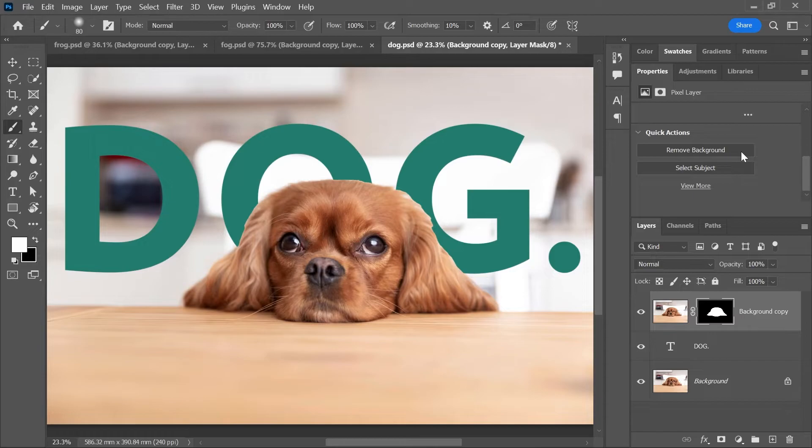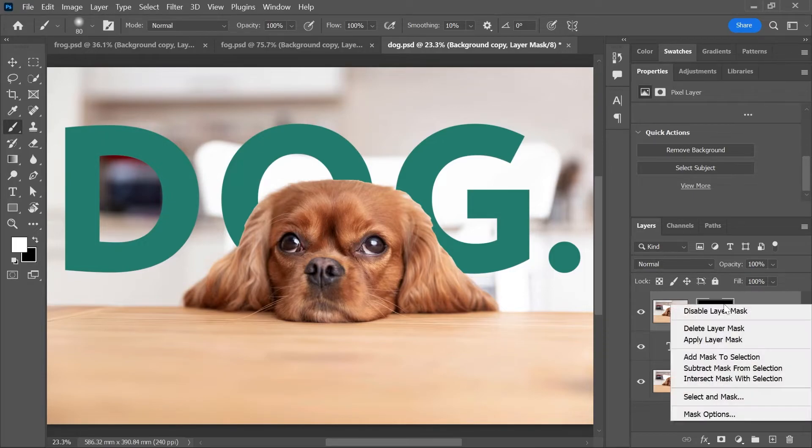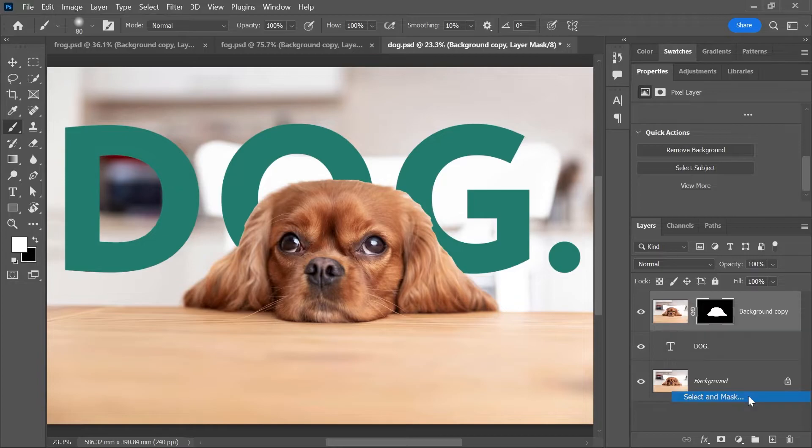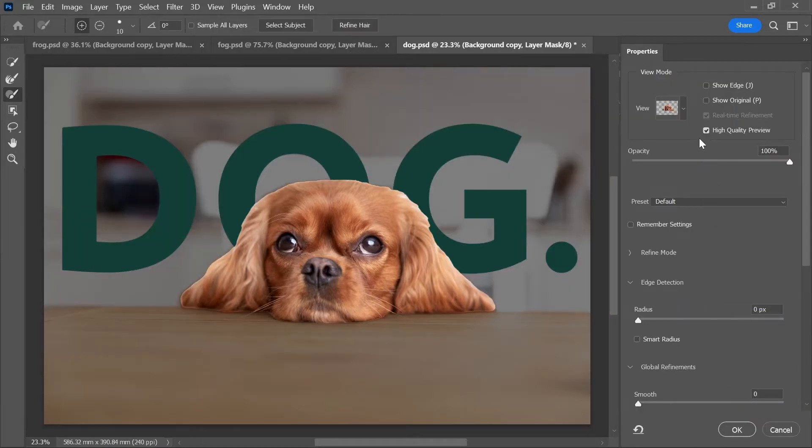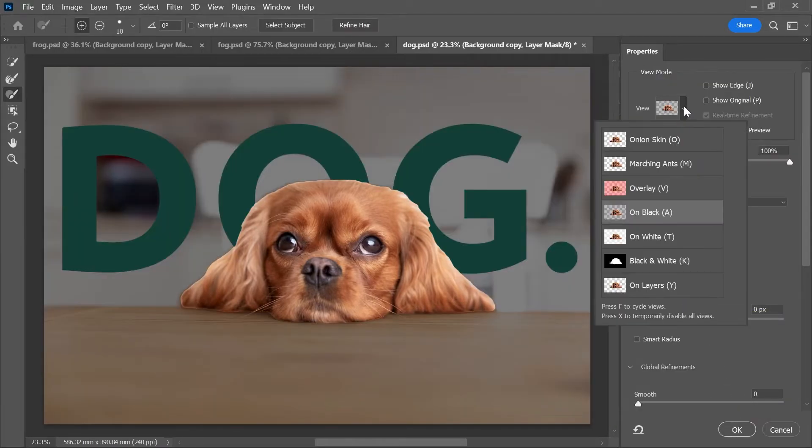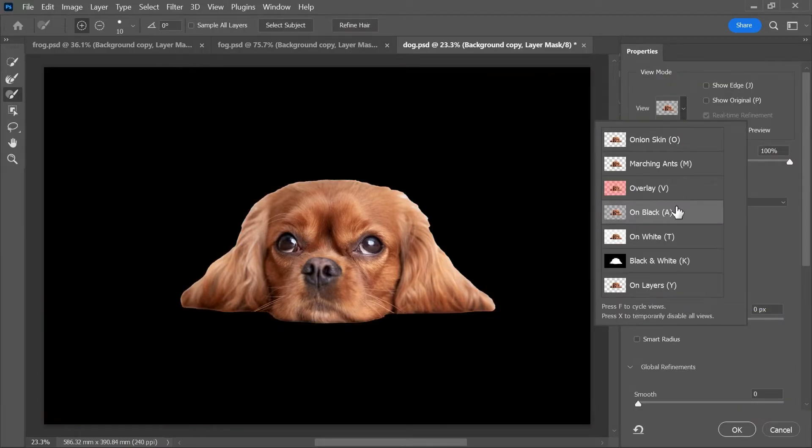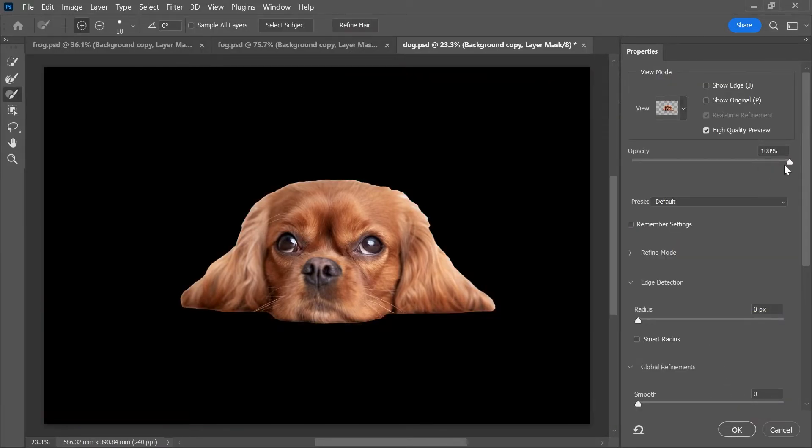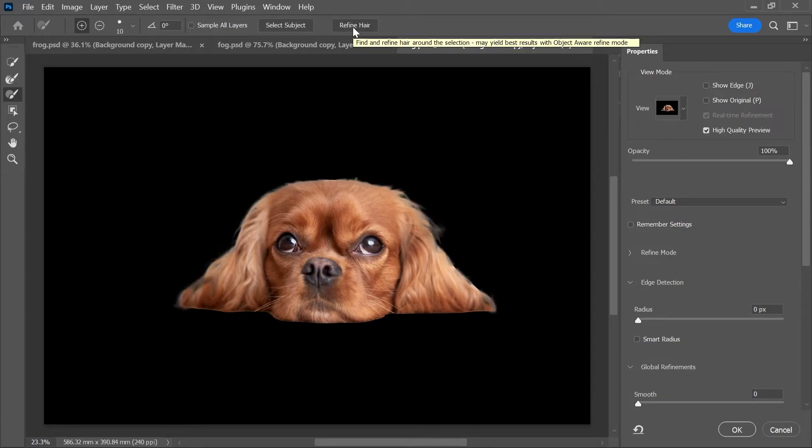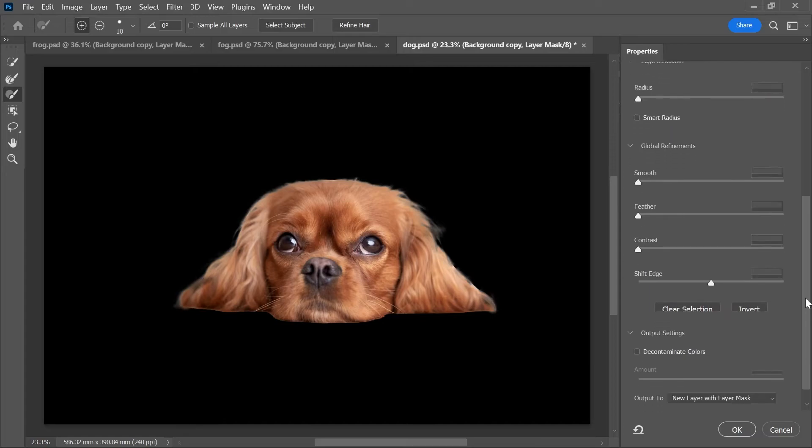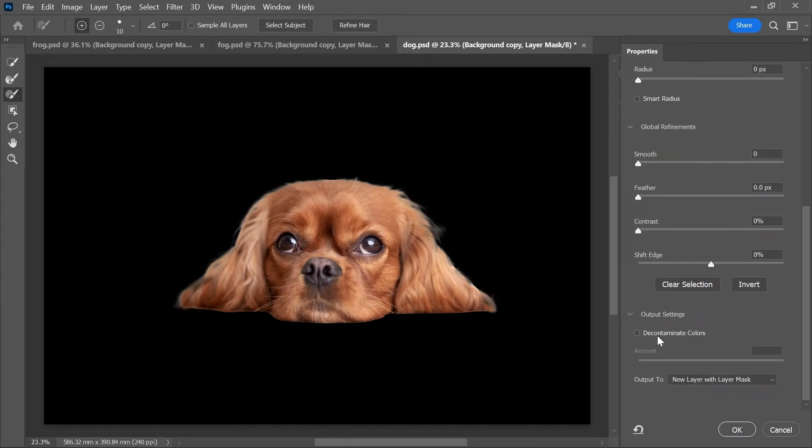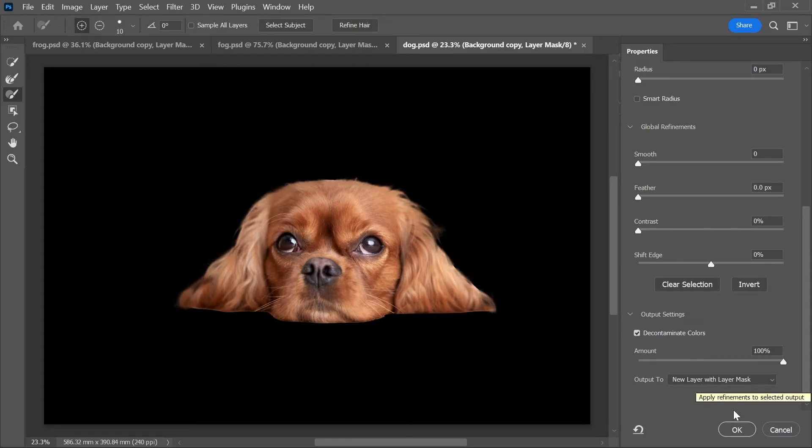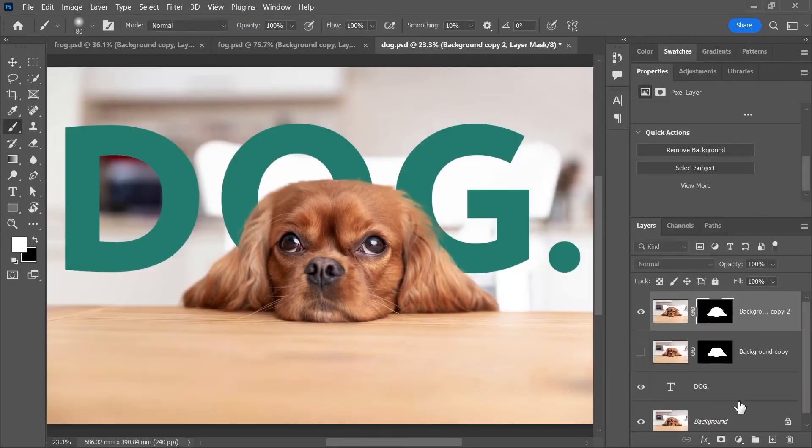but we can work on it a bit more to fix the mask around the fur. Simply right click on the mask and choose select and mask. Here you can change the view to on black and set the opacity to 100%. I'm going to click this refine hair button for a better selection. And I'll scroll down and check the contaminate colors to remove the white halo or glow around the subject. I'll set the output to new layer with layer mask and click OK.